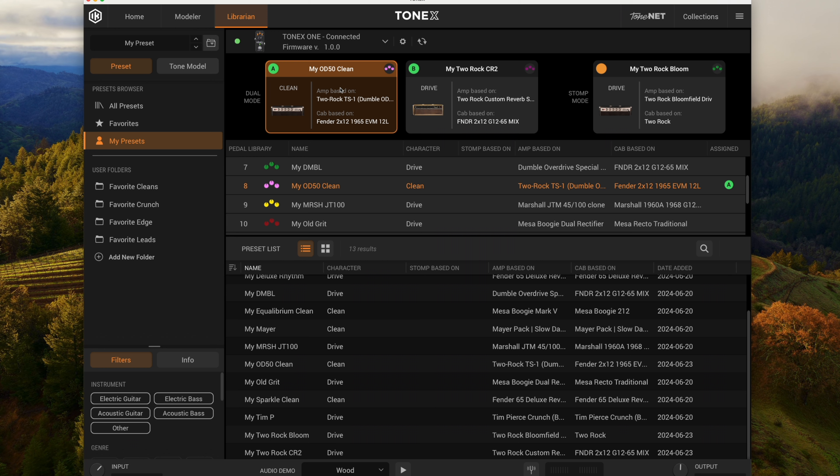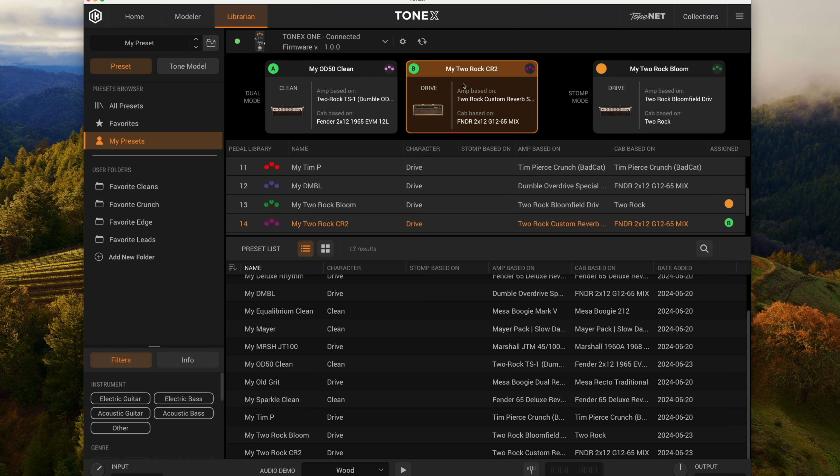So kind of again just a nice clean, maybe a little warmer than the Bad Cat, a little more mids to it, kind of in that OD-50 Dumble kind of style. And then there's this Two Rock CR2, so it's a Classic Reverb. This is on a drive setting and it's actually got quite a bit of drive. I did use my own IR for this.